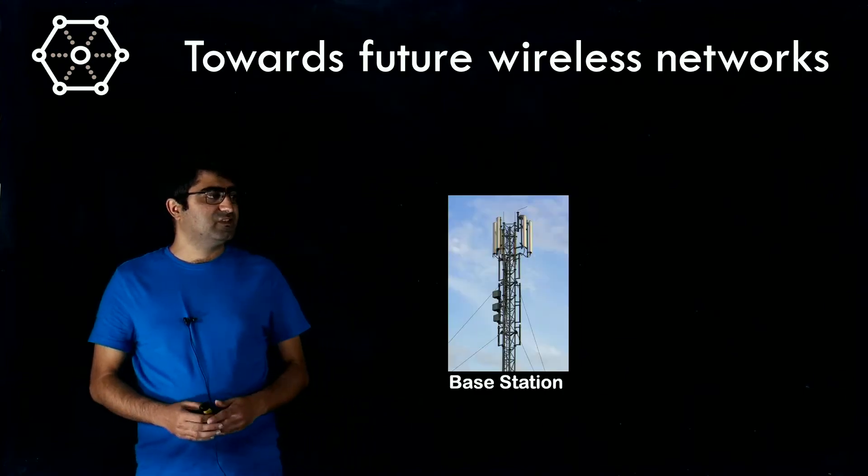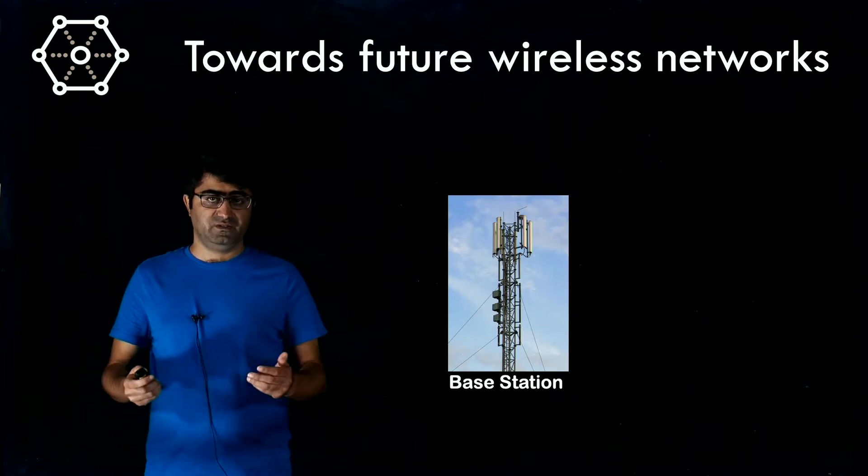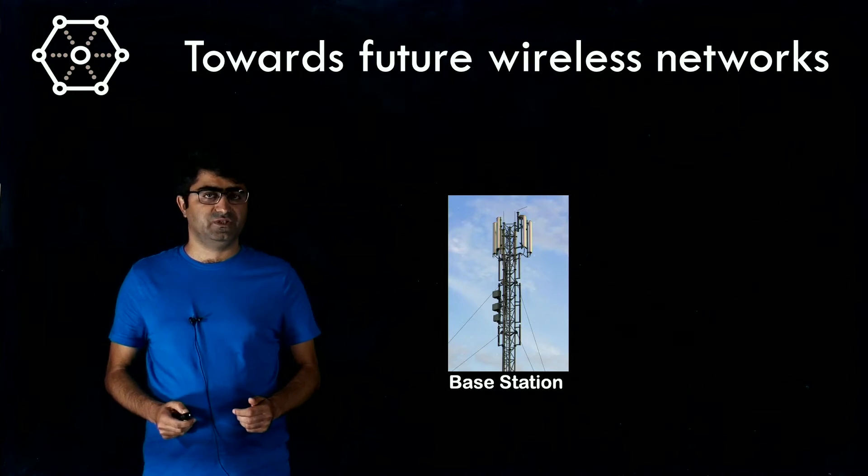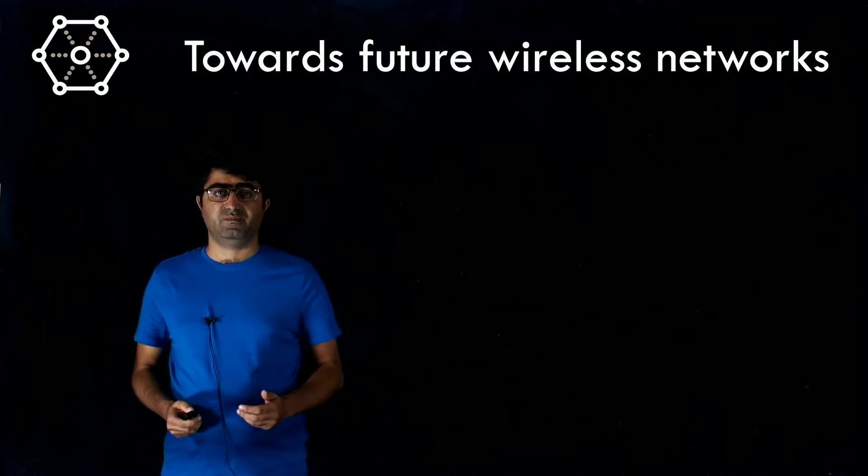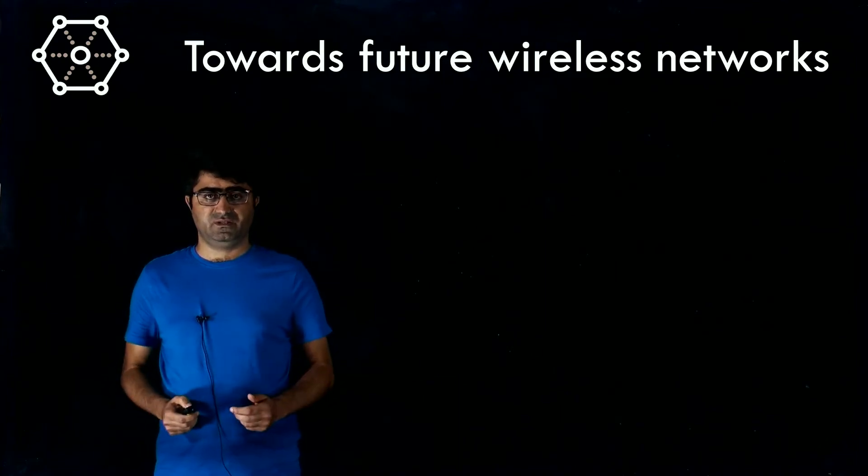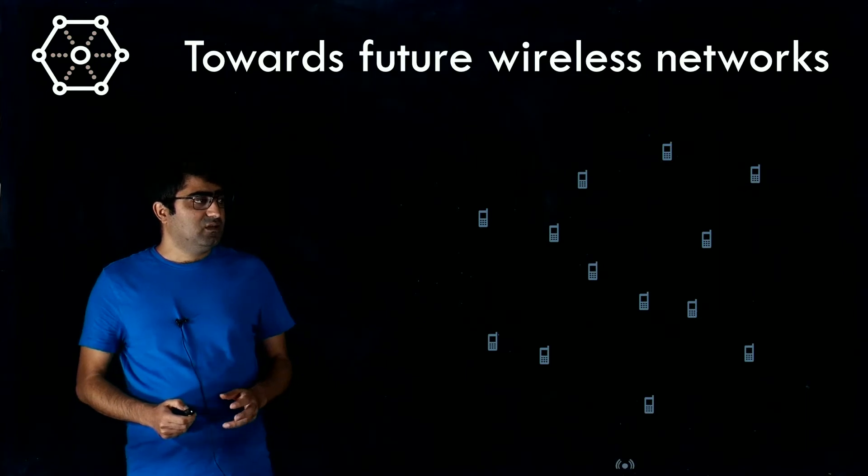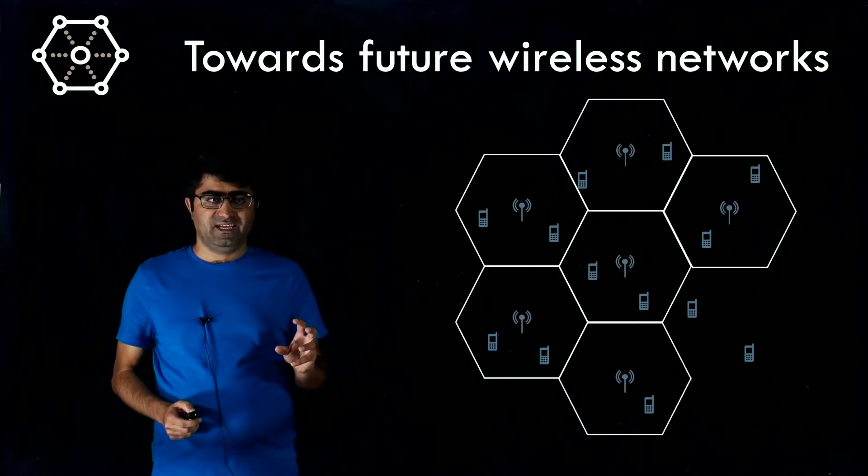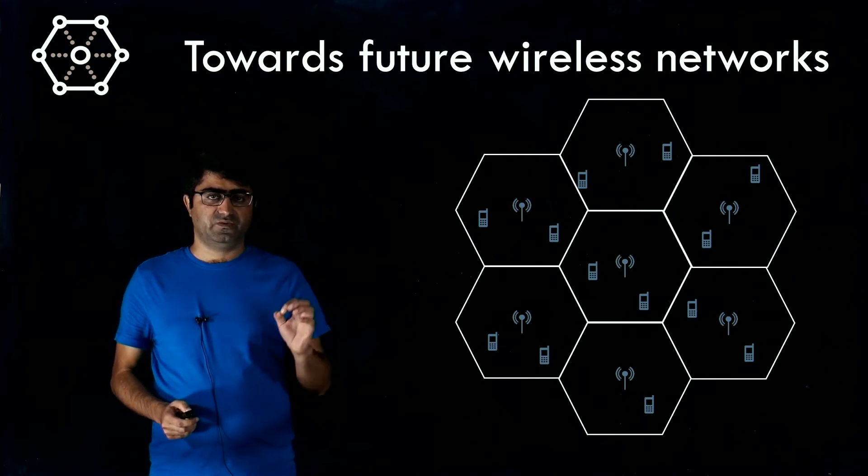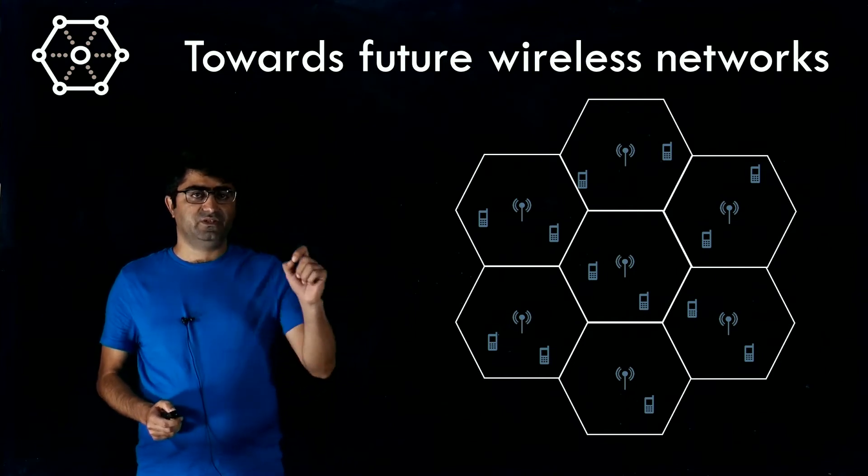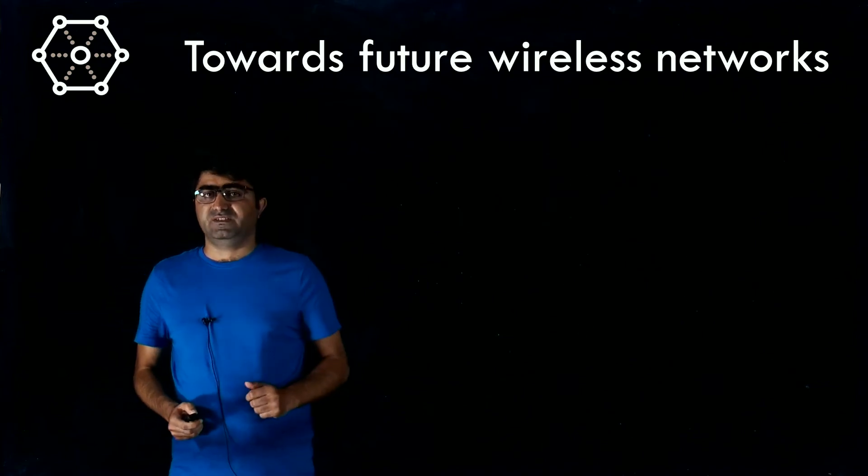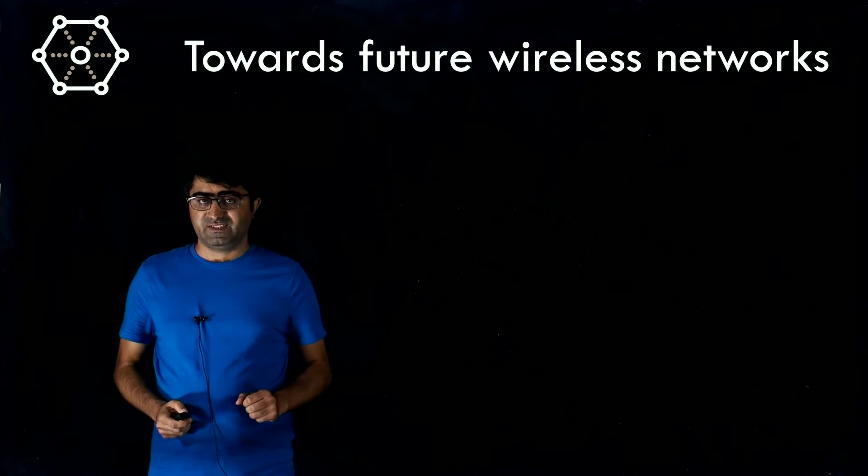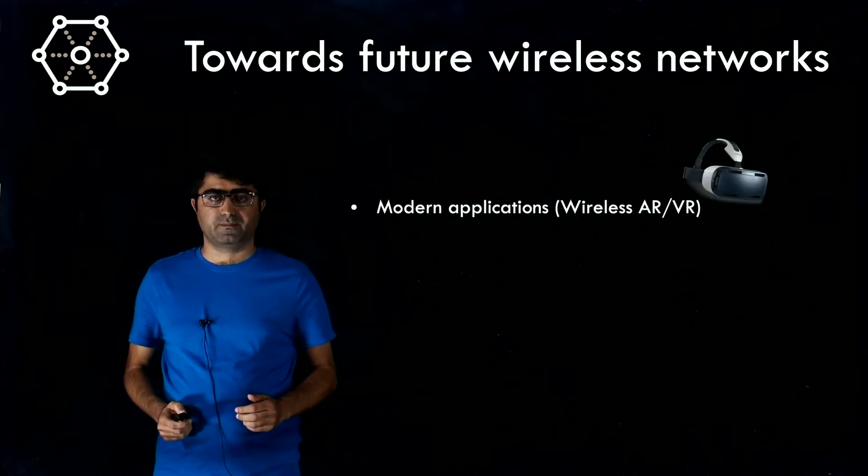You may have seen such a structure in your neighborhood. We call it base stations in wireless terminology. How base stations help us in wireless and cellular networks is the area is basically divided into sectors. The base stations in each sector are responsible to serve the users nearby. We call each sector a cell, so all the technology is known as cellular networks.